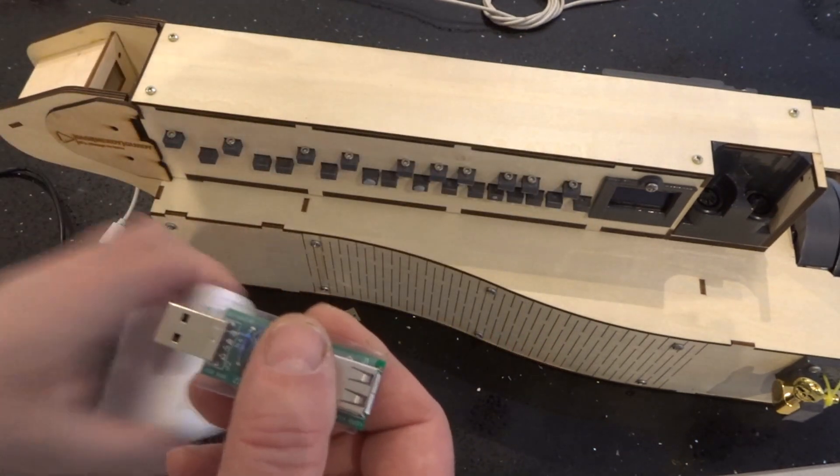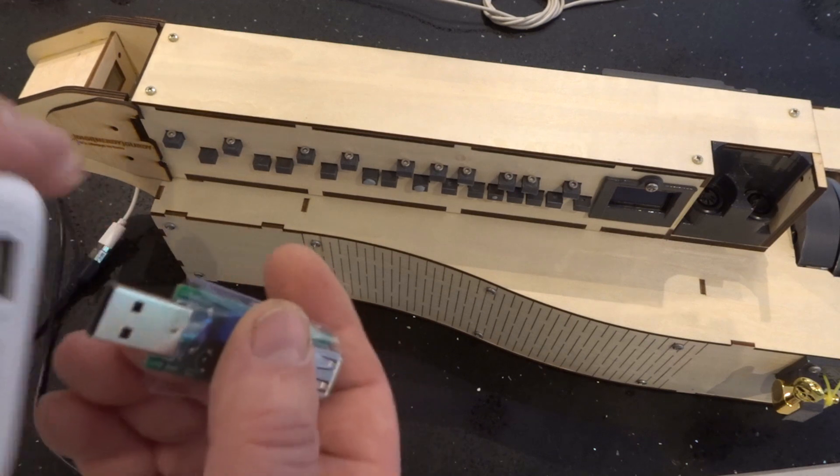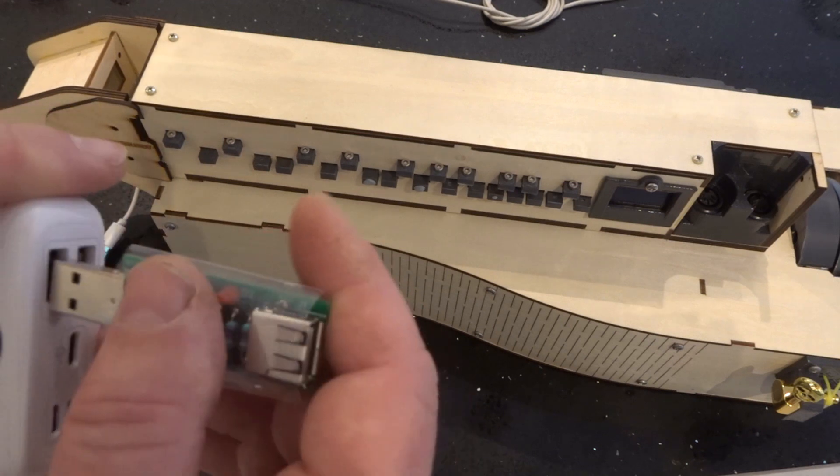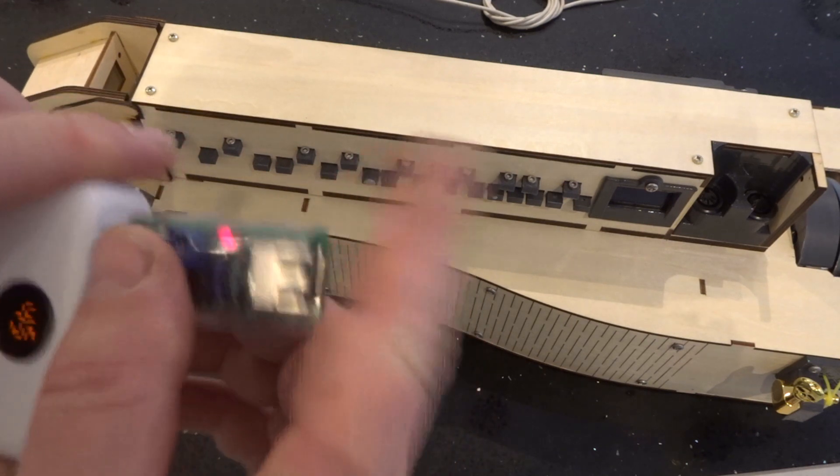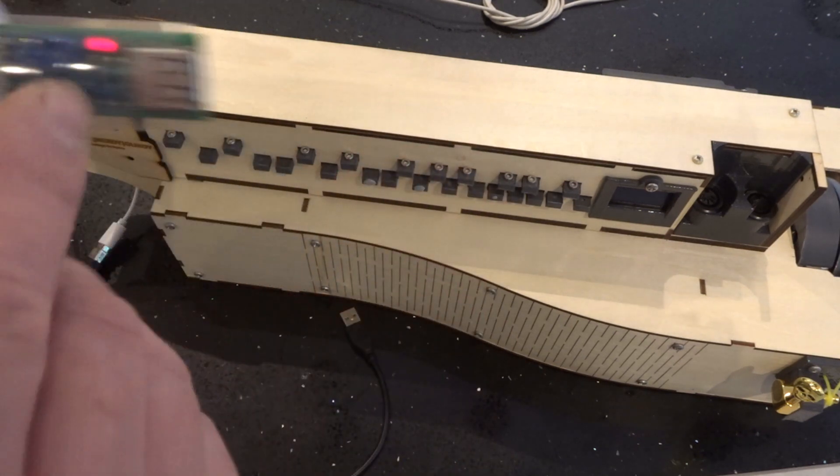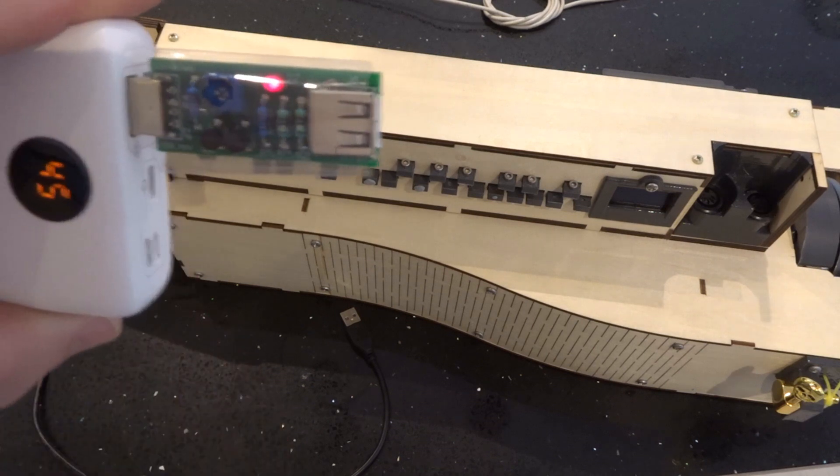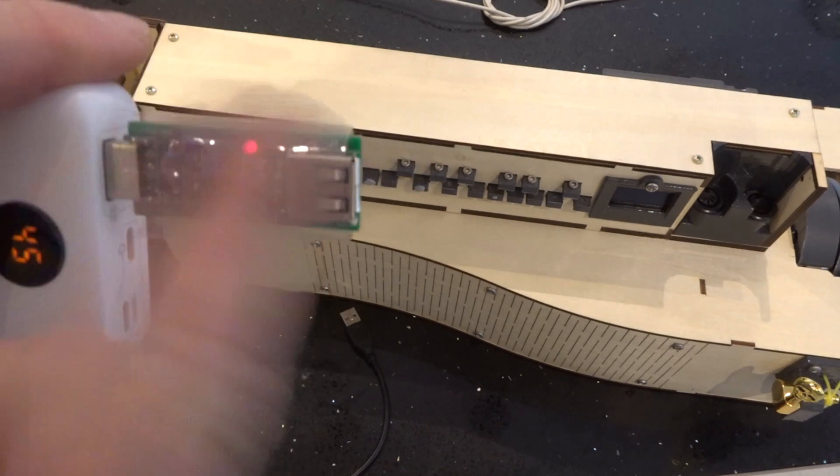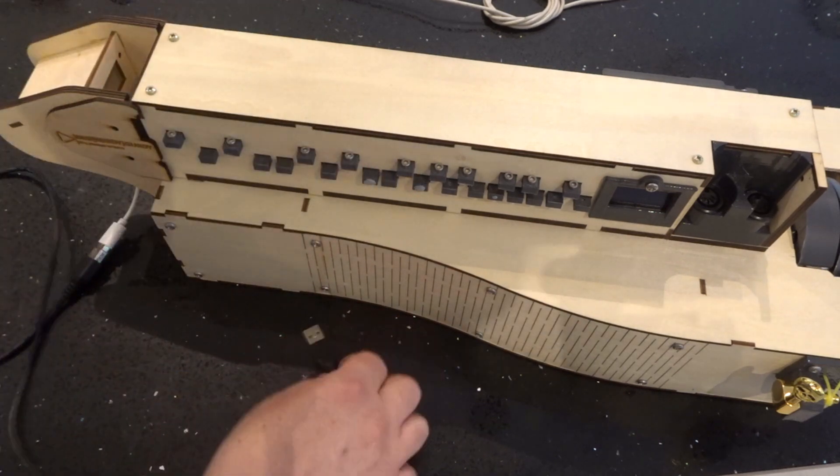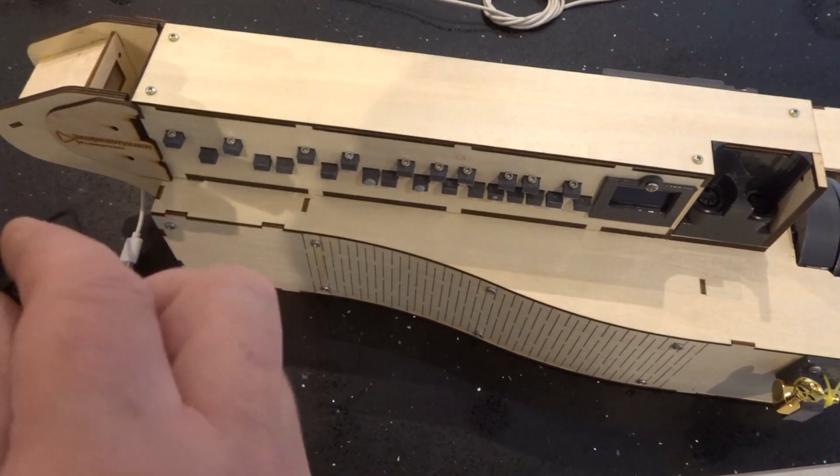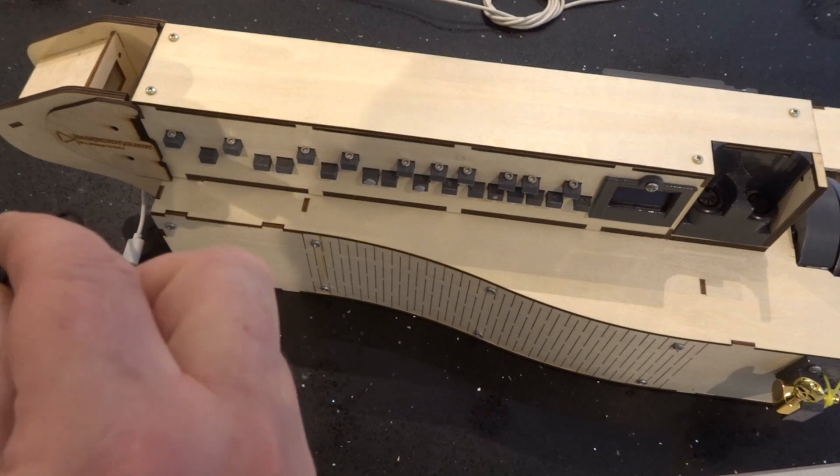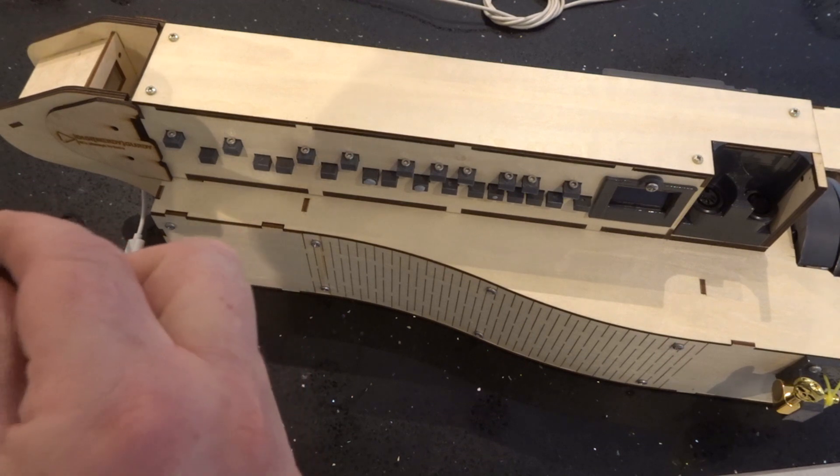If you plug it between your USB power bank, the LED comes on, showing that it's working. If I then plug my device in that I'm wanting to power, you'll see it's starting to power up.